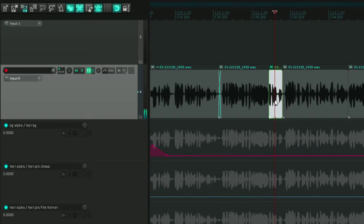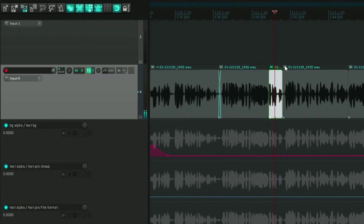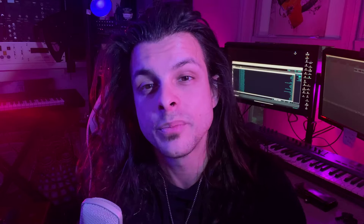Another feature Reaper has for editing extremely quickly is ripple editing. Most video softwares have it, but I like the way Reaper does it specifically. With ripple editing disabled — that's your normal workflow — if you chop a clip into three pieces and delete the middle one, you get two clips with a space between them. With ripple editing enabled, when you delete that middle clip, everything after it automatically shifts over directly beside the first clip.